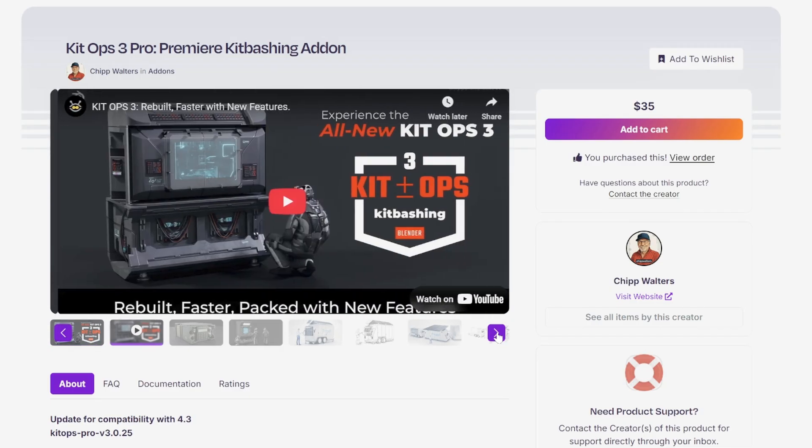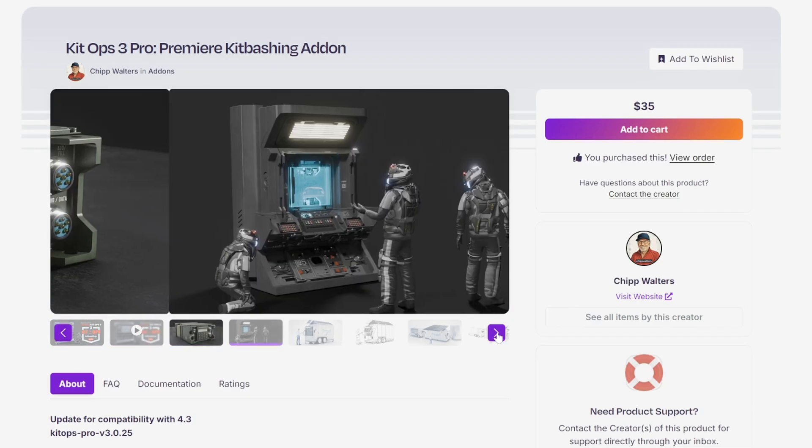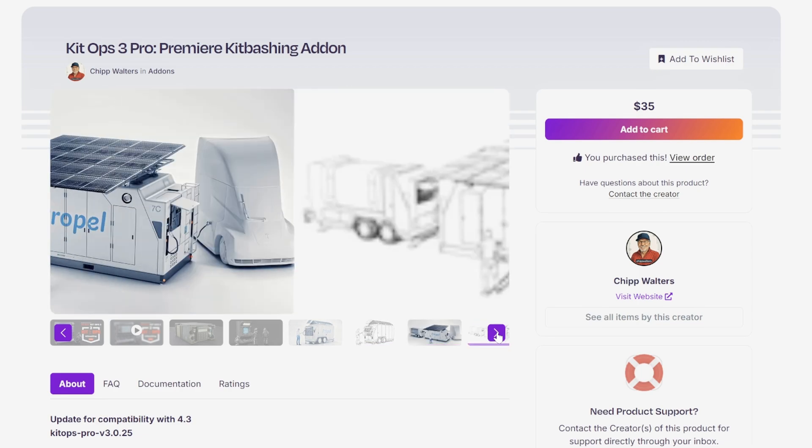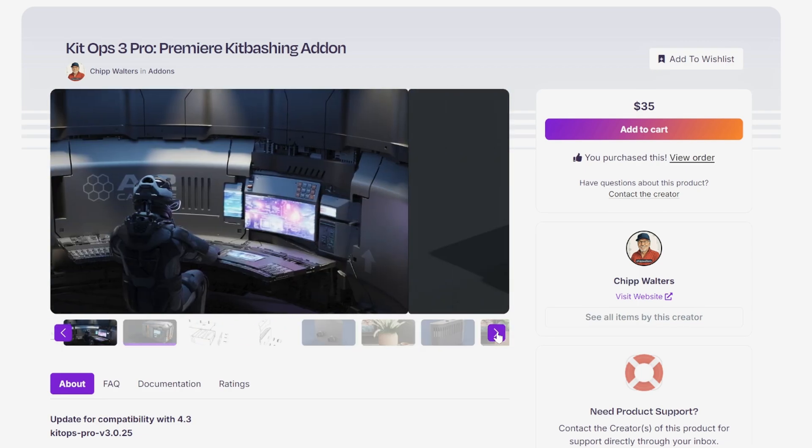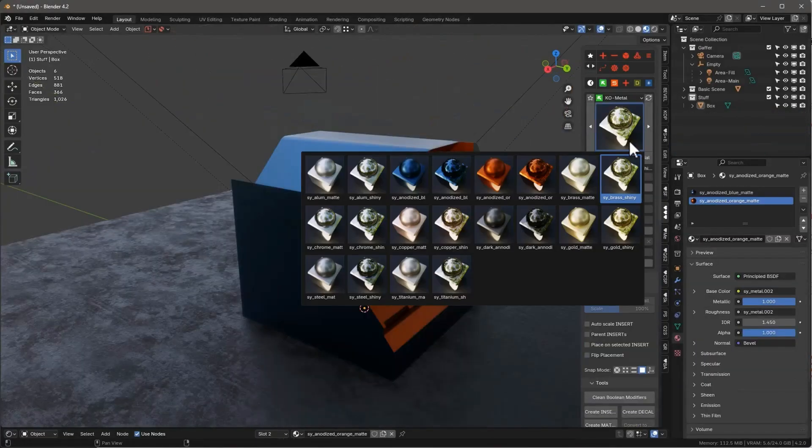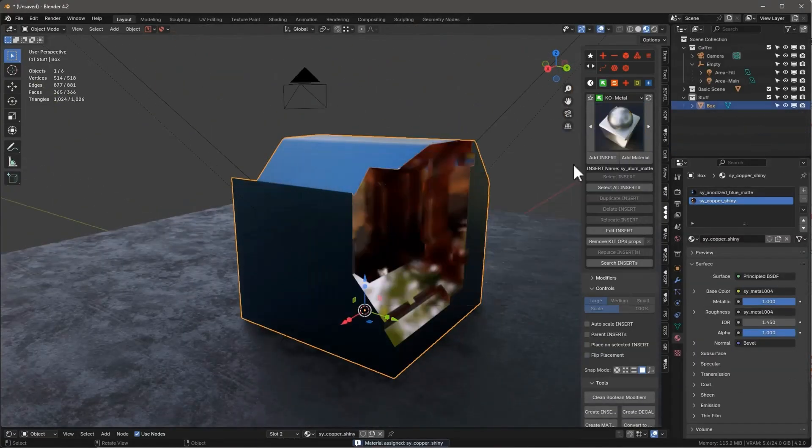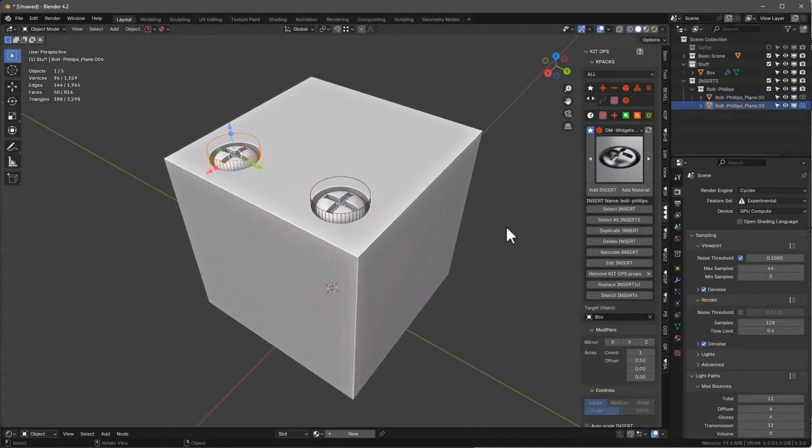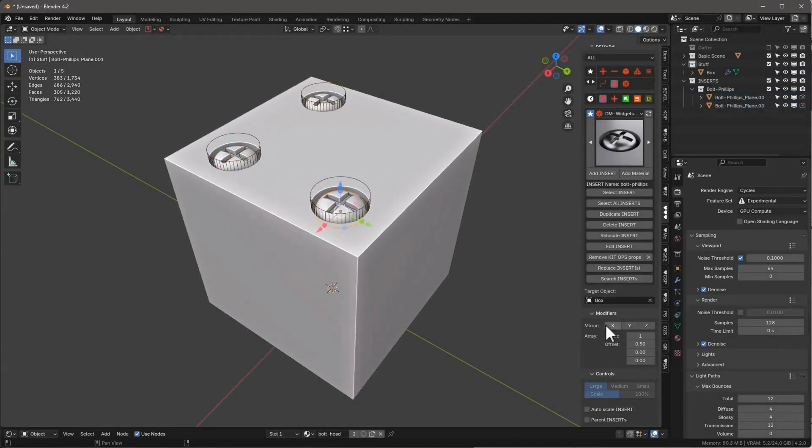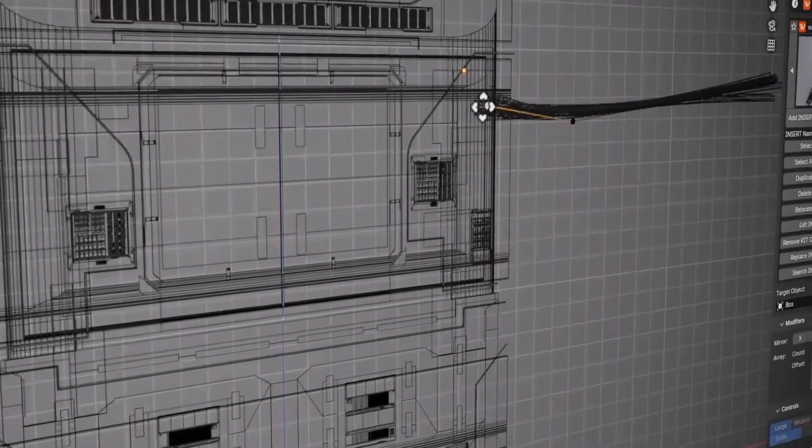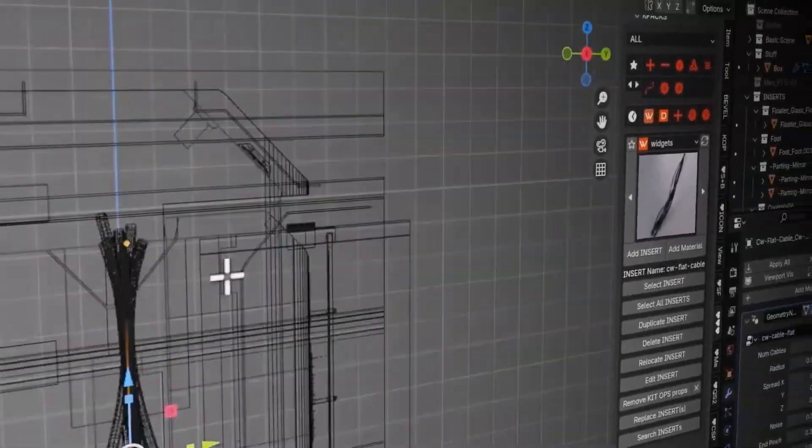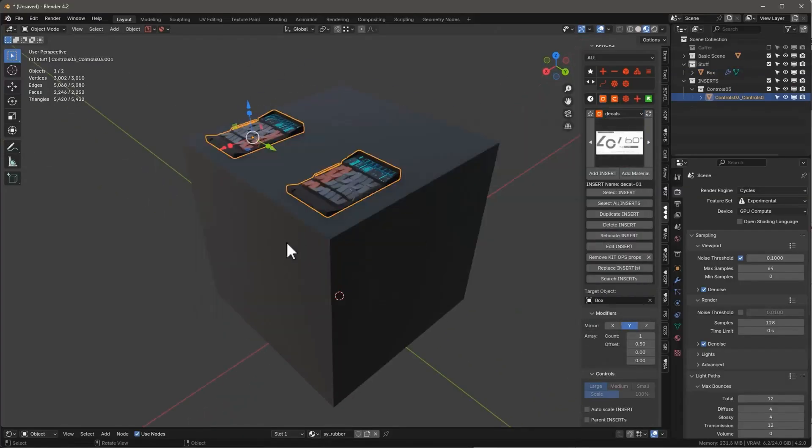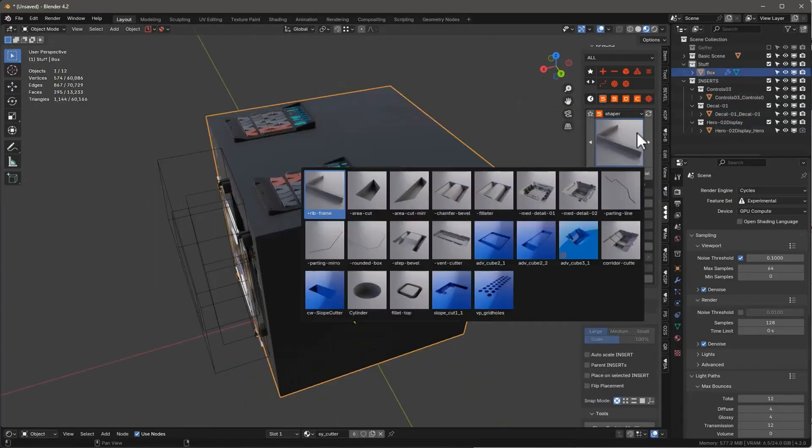Of course, we've also got KitOps 3 Pro, one of the most recognized names in kit bashing for Blender. This latest version was completely reimagined for speed and performance, with smoother workflows and better compatibility across the board. It now supports Blender 3.6 and up, and includes new sci-fi k-packs, material merging tools, and a more intuitive system for working with inserts.